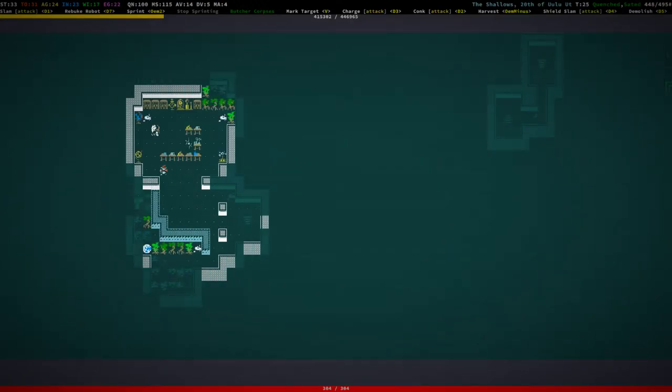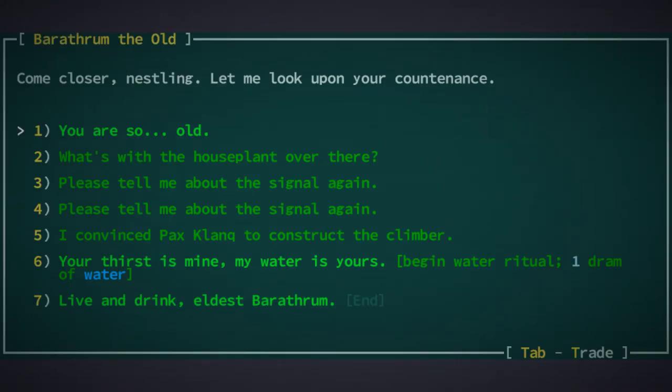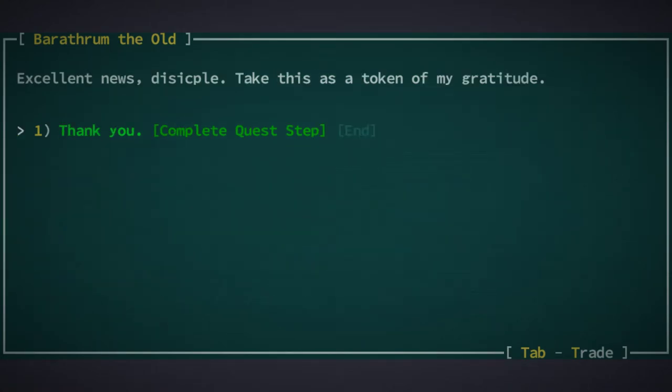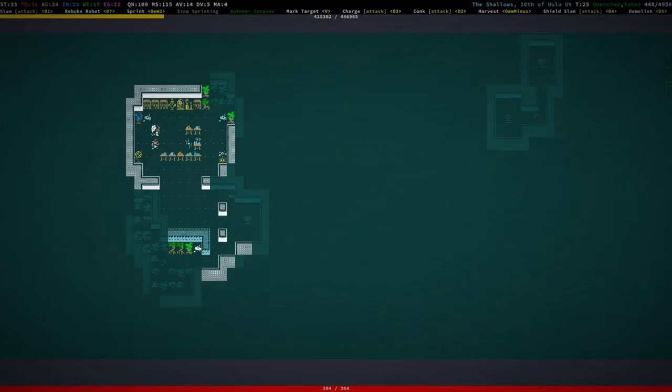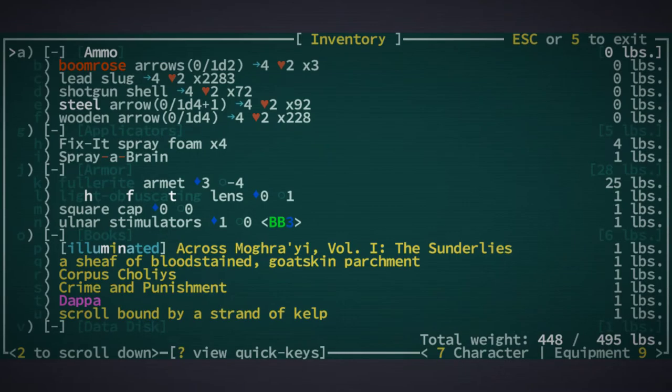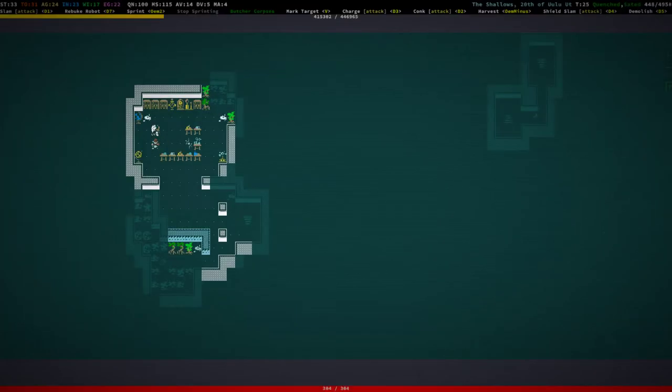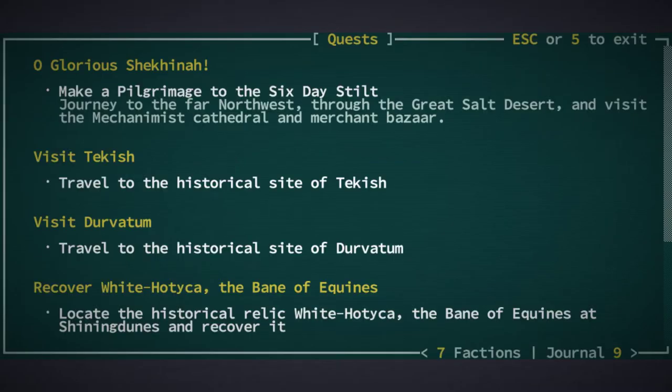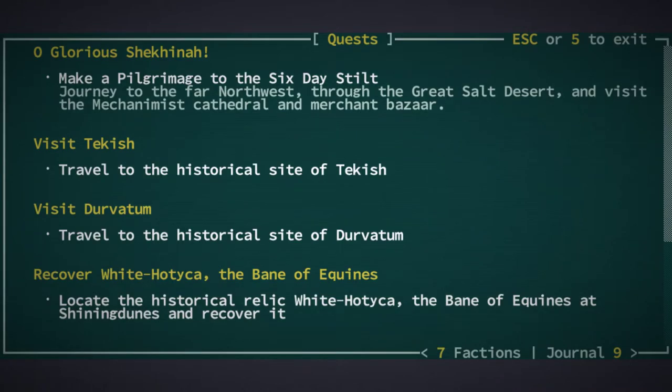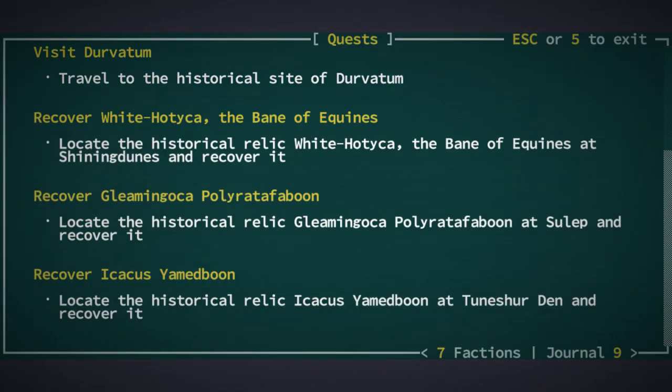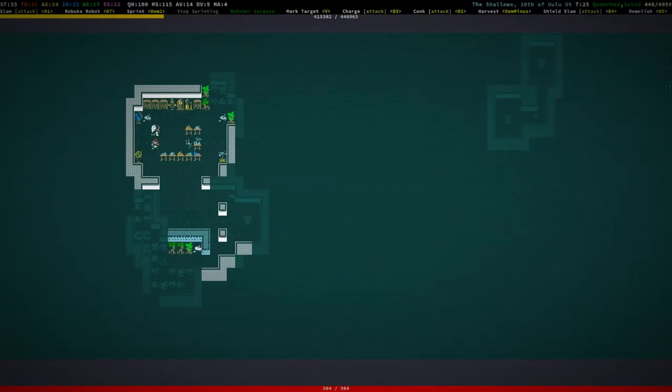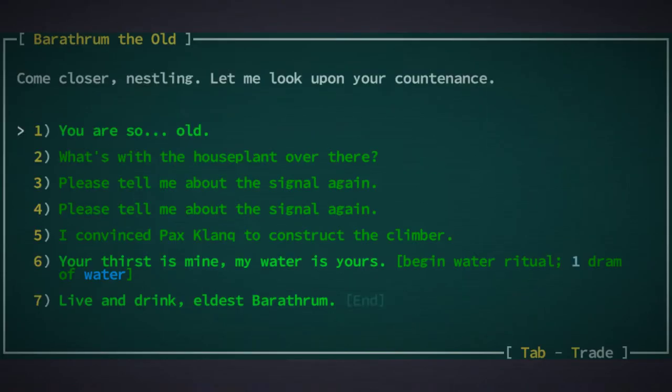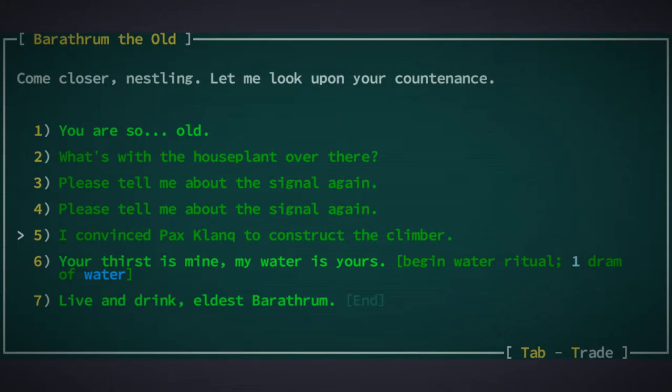Here we are. Let's talk to the dude again, I guess. Hey buddy. Do I need to go back to Pax Clank and tell him that I... I'm not really sure what the next step is actually. I convinced Pax Clank to construct the climber, but we haven't really yet, right?